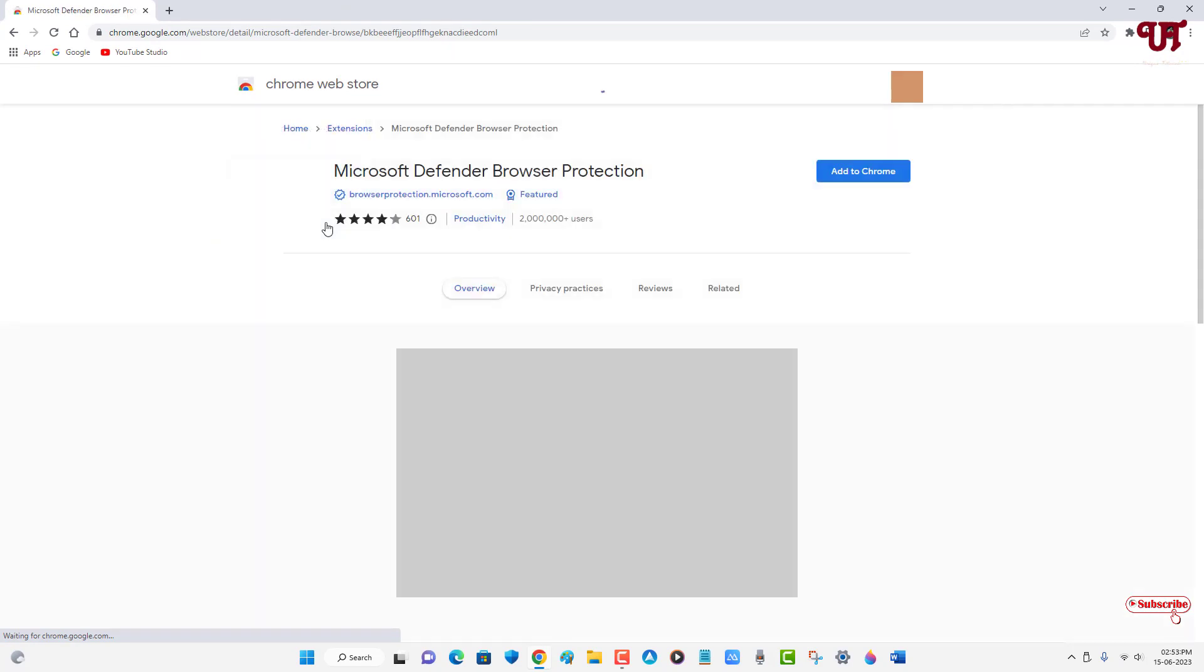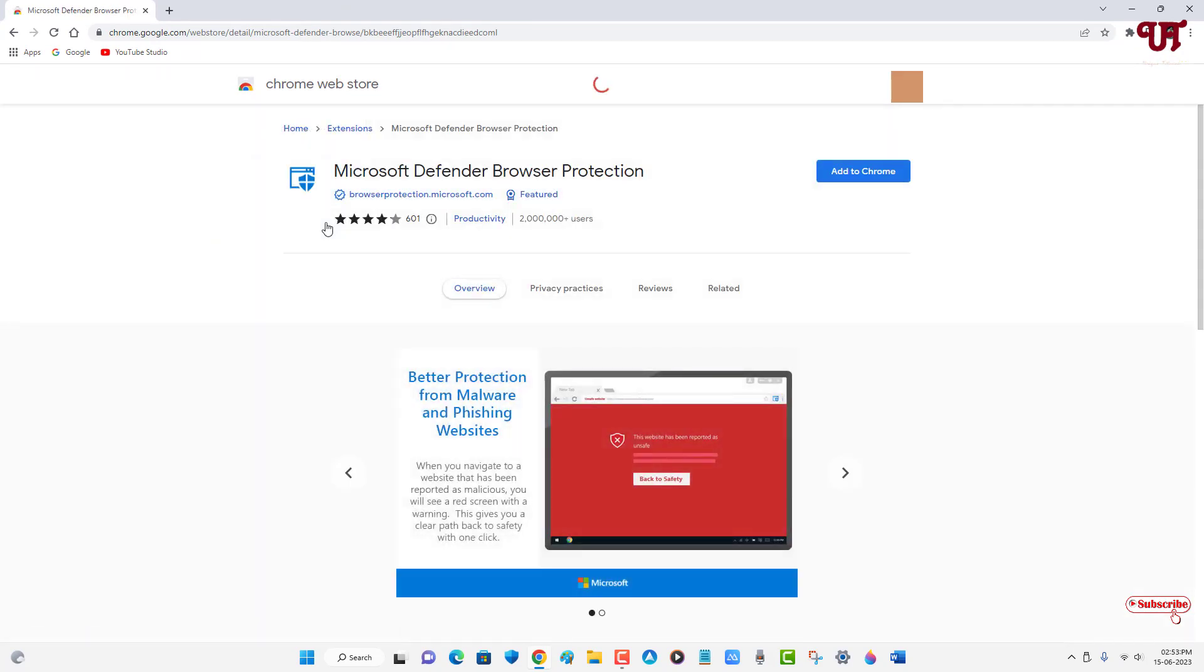Now it will take you to the Chrome web store. So this Microsoft Defender Browser Protection is a plugin extension provided by Microsoft itself and it is the Microsoft Defender Browser Protection plugin.